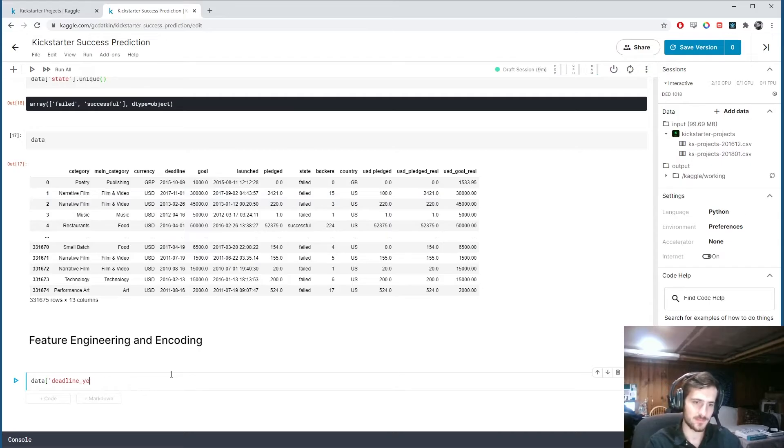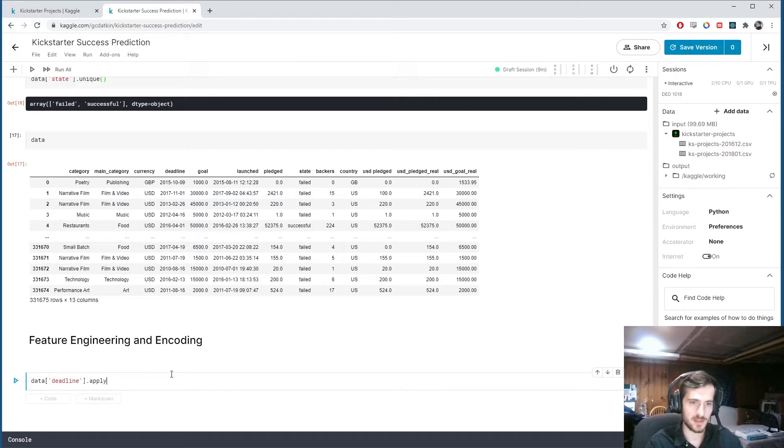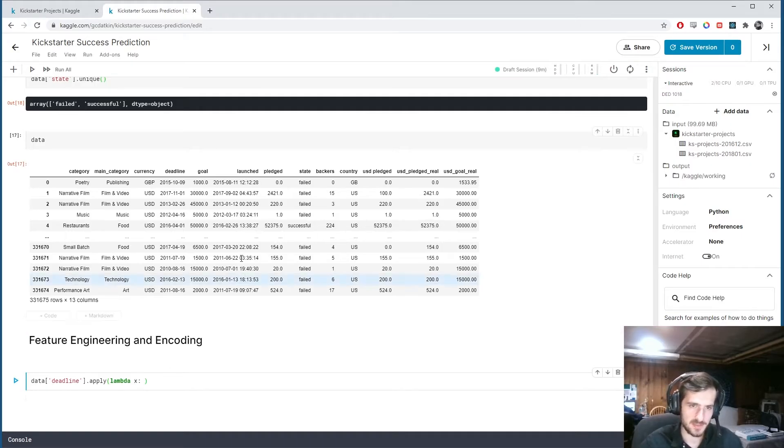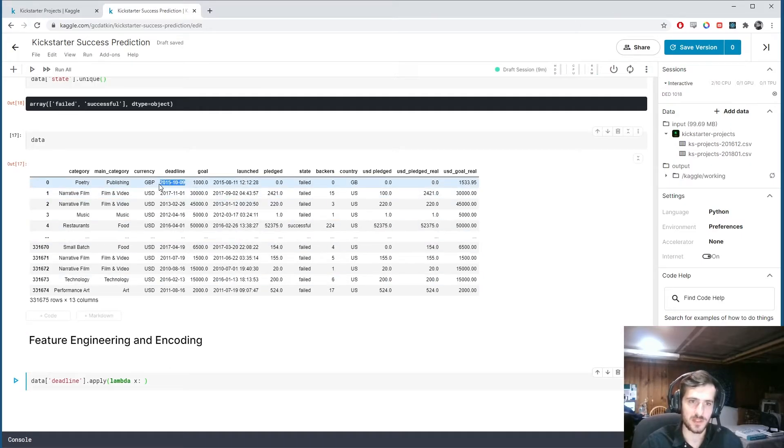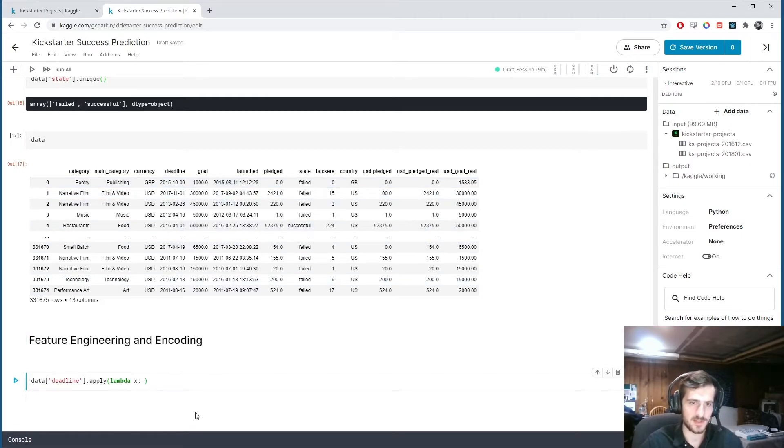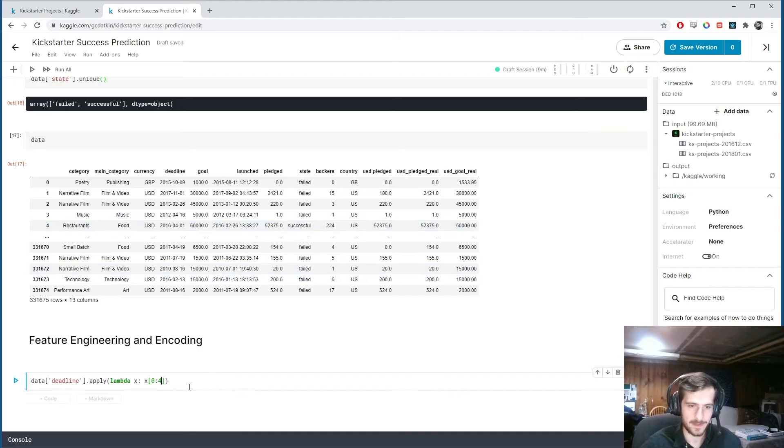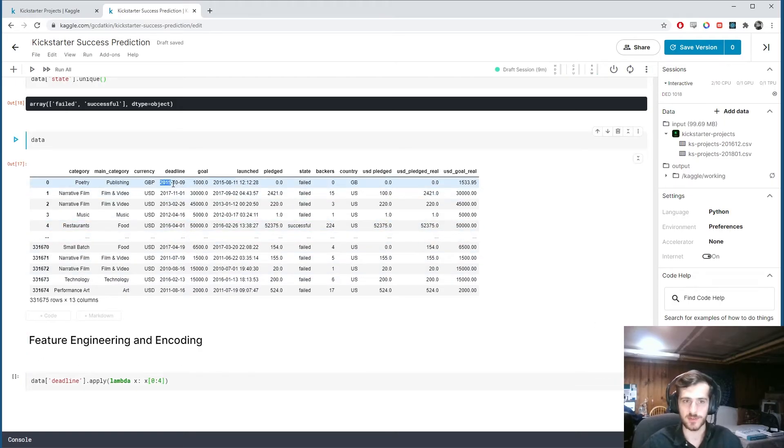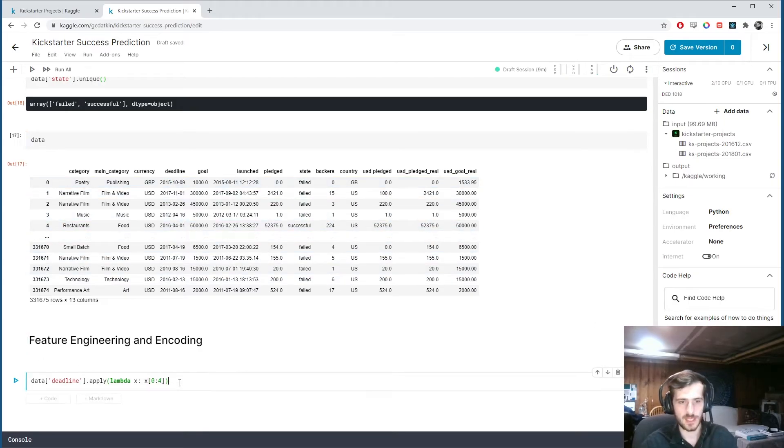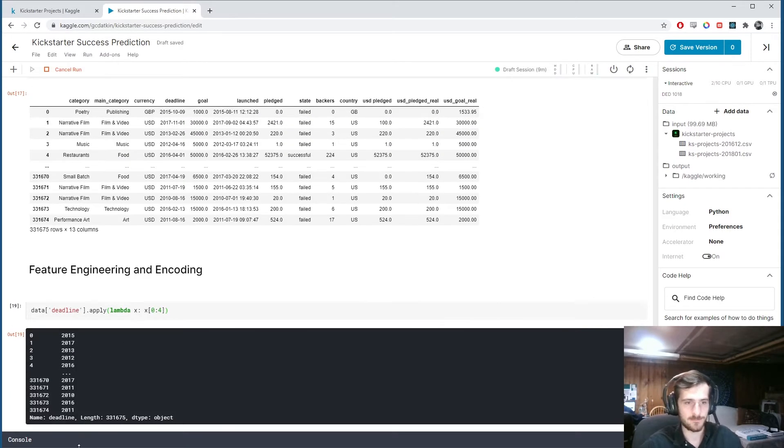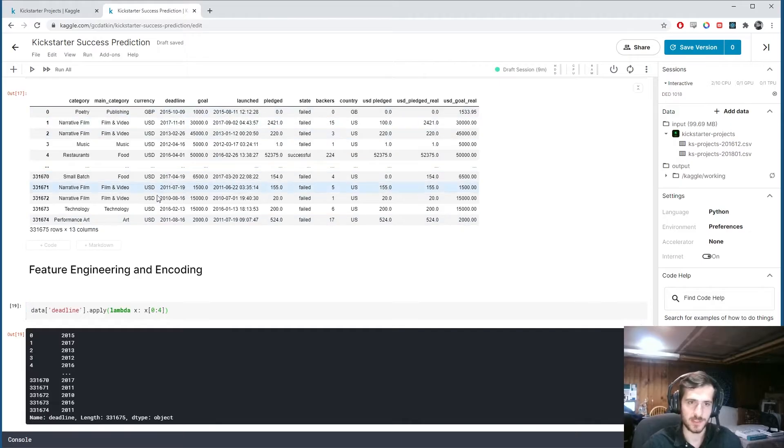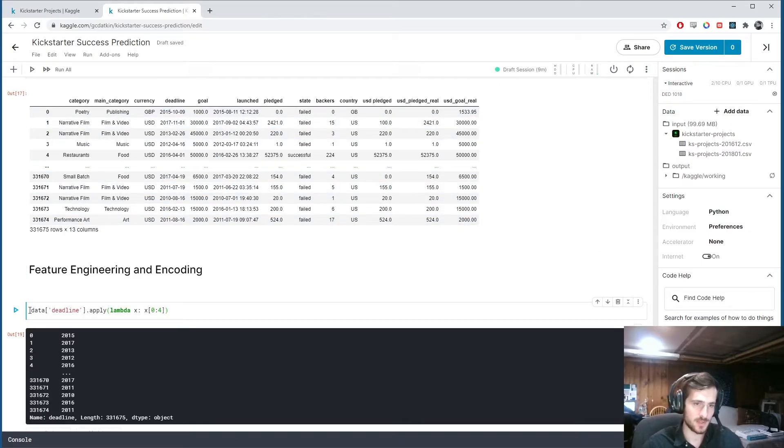So data sub deadline year. Well, let me start this way. Data sub deadline dot apply a lambda function that takes in some x, which will be a given date. And it's going to spit back x from 0 to 4. So that will just be the first four characters of it. And if I run that, you'll see it's all the years from deadline.